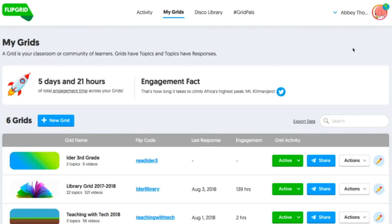Hello everyone. I'm going to show you today how to fix your grid options so that the students here in DeKalb County can access your grids without having to remember a password.